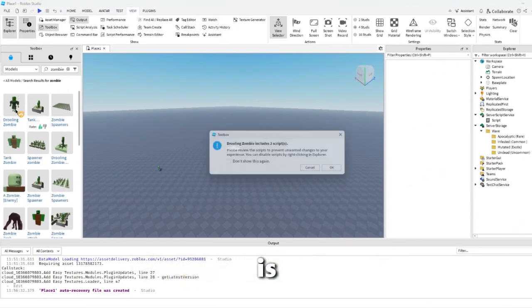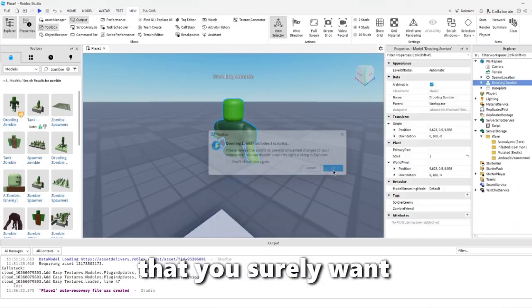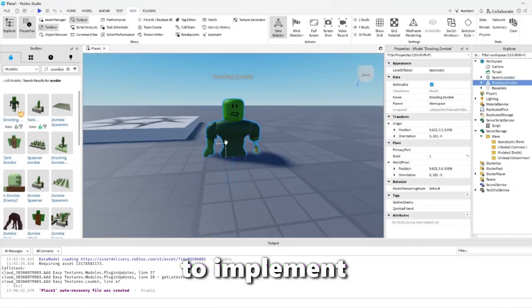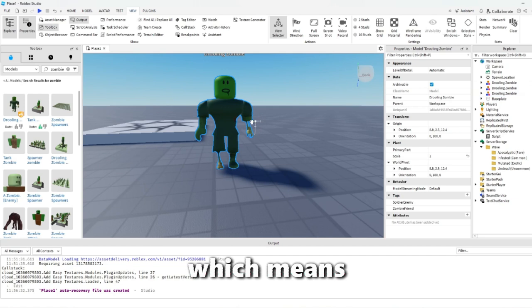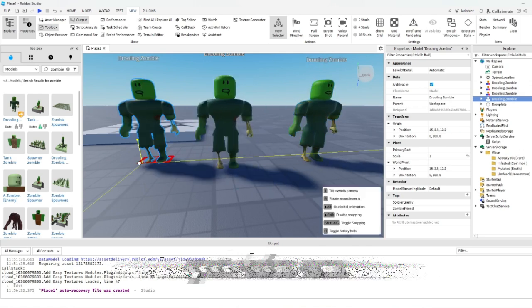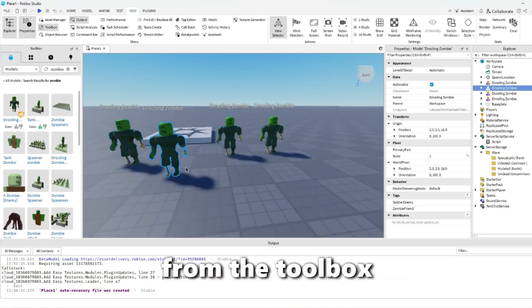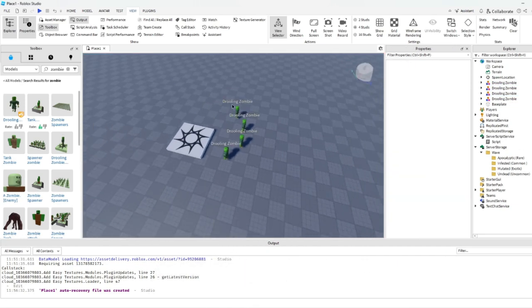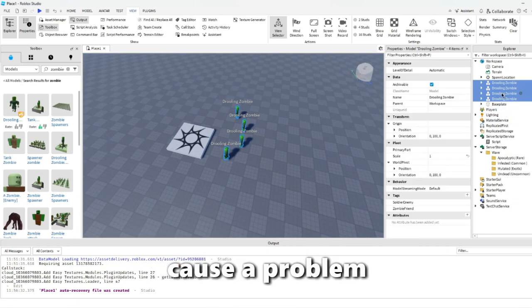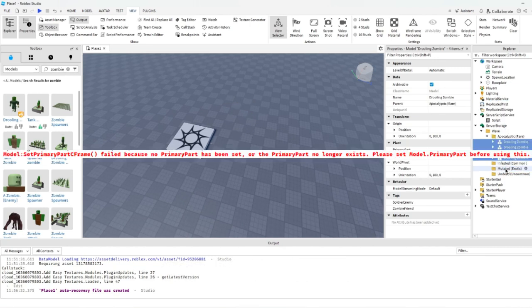The last thing to note is that you surely want to implement your own zombies, which means that you take one from the toolbox or make your own. This will just cause a problem.